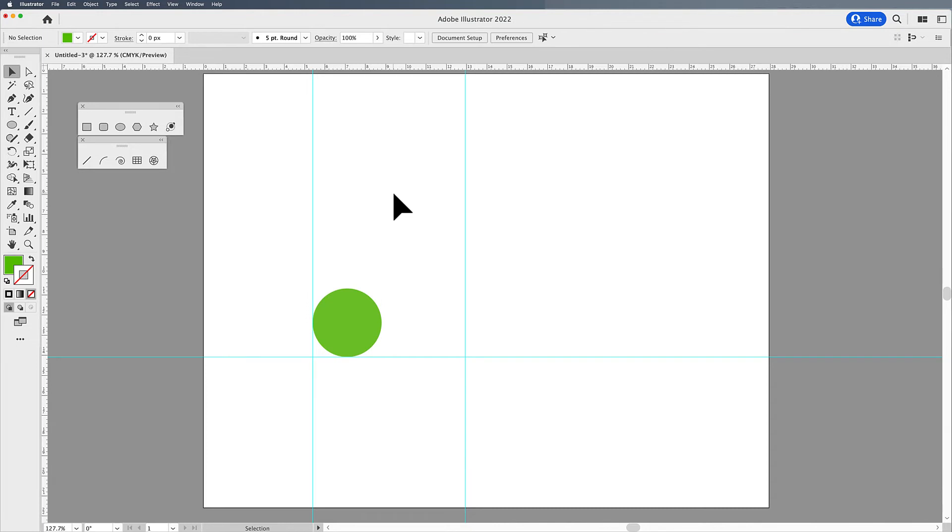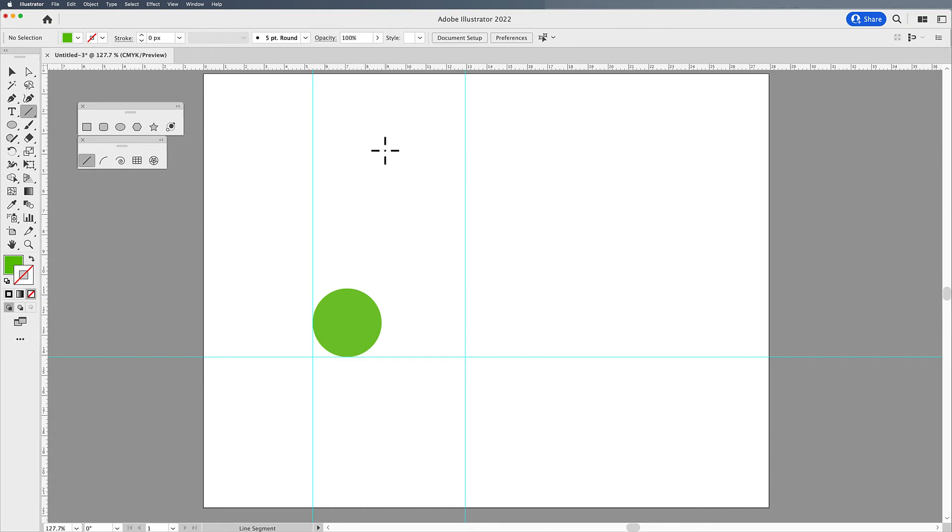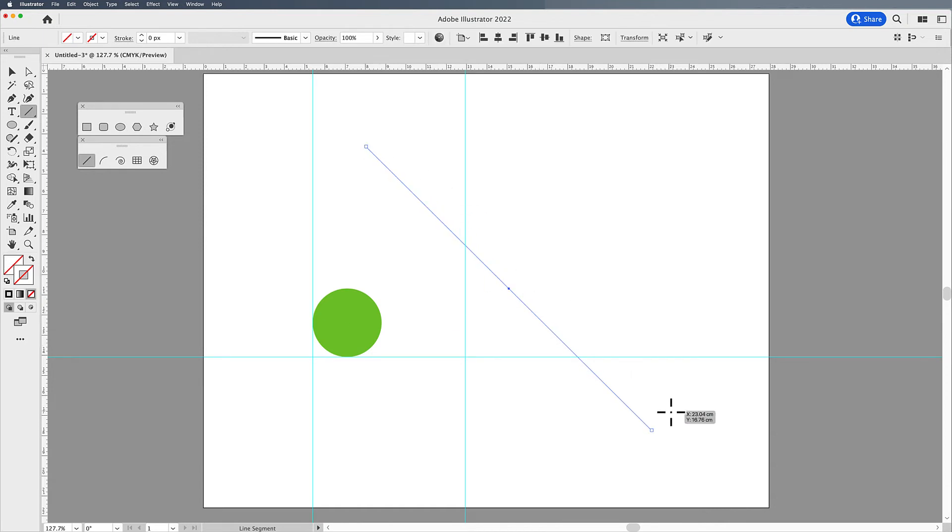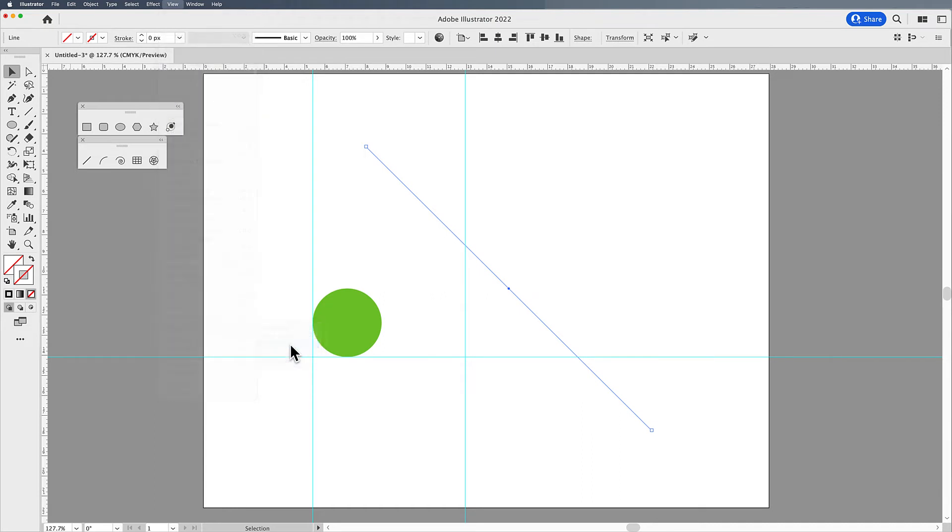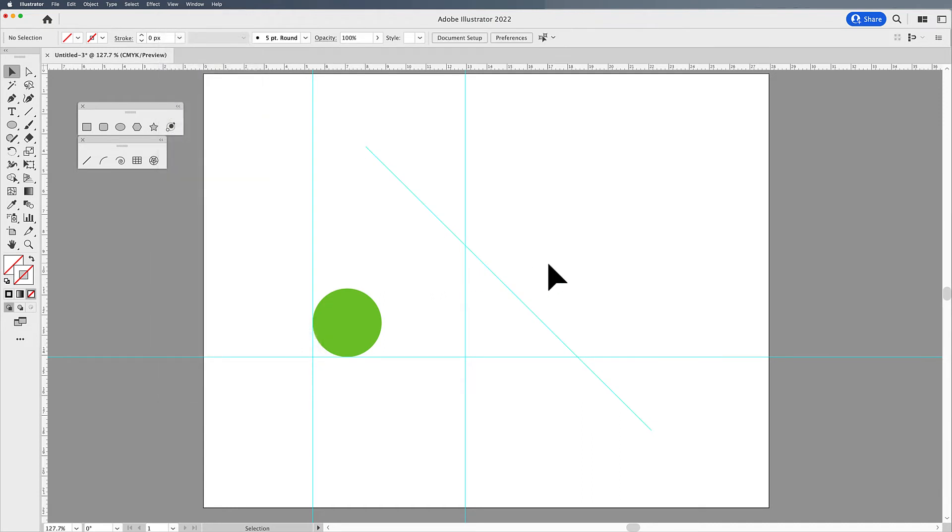Now, what happens if you'd like to make guides at a different angle? Say I'd like to go in, and I'd like to make guides at a 45 degree angle. You can draw any shape or line, and here I'm going to grab my line tool, and I'm going to hold down my Shift key to constrain it at a 45 degree angle. Then with that line active, I'm going to go into the View menu. I'm going to go under guides, and with that active object, I'm going to choose make guides. It will now turn that into a guide for me.